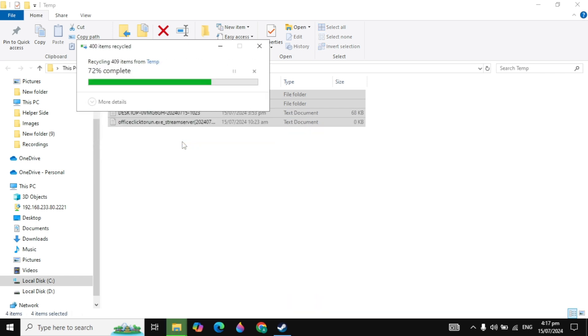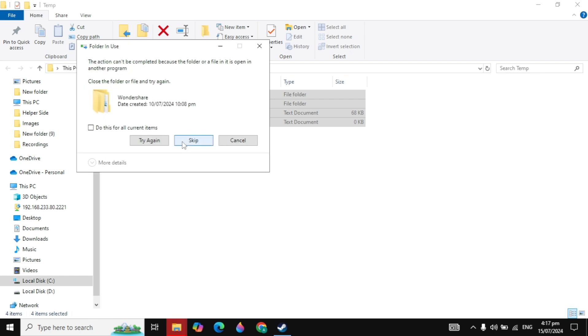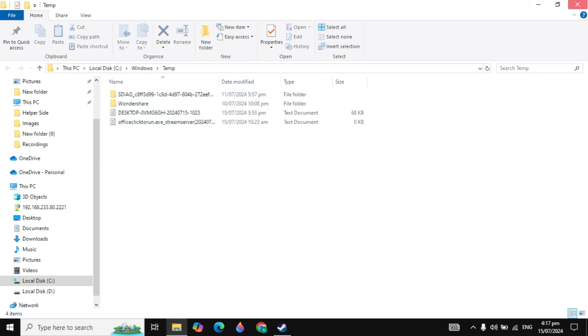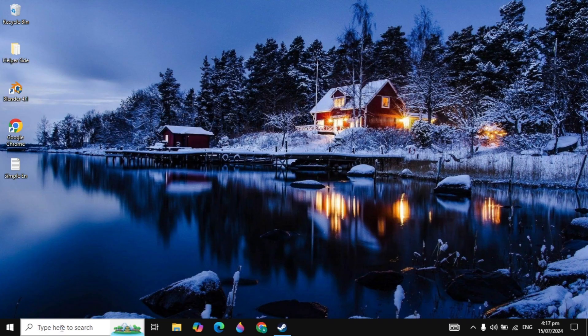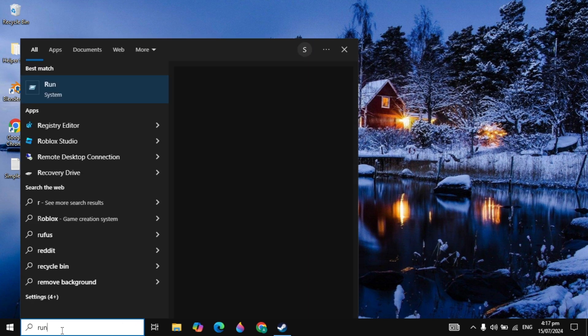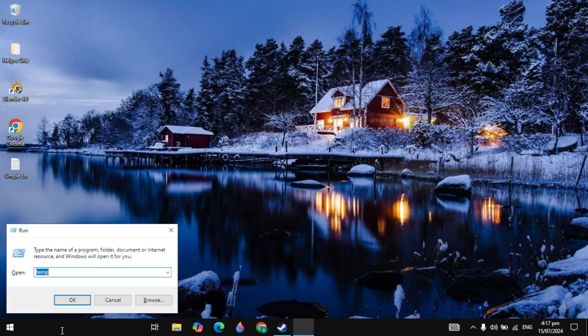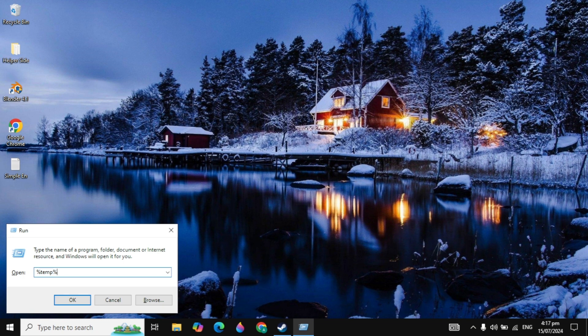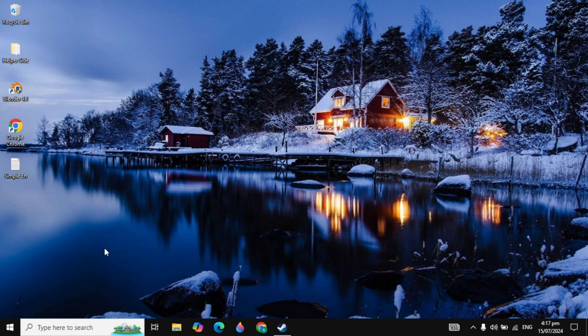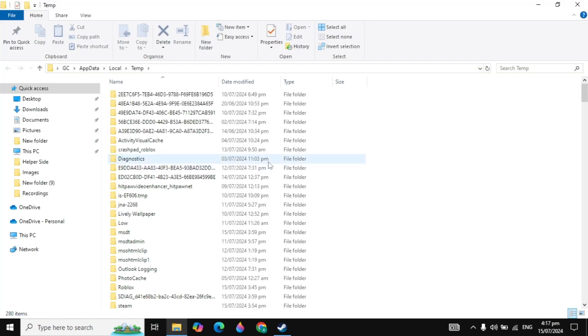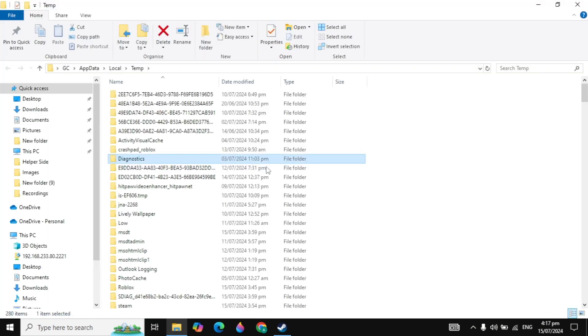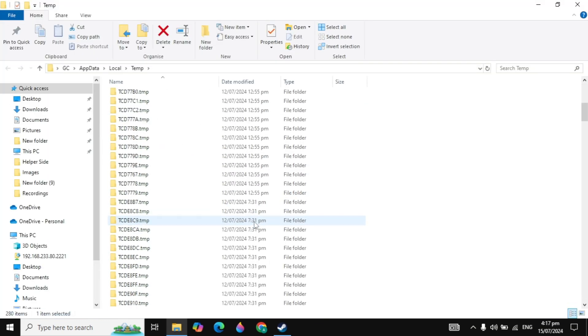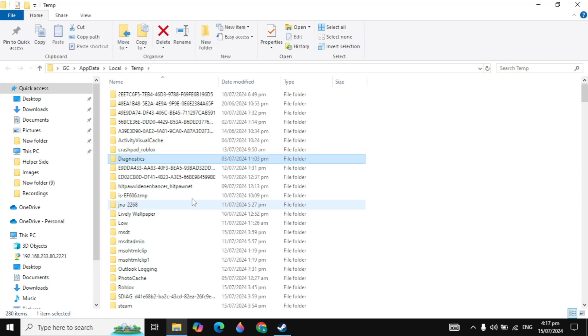Go to Windows search again, type Run, and open it. Now here you can type %temp% and then click OK. Now you will see all of the files that are the junk files or the temporary files.